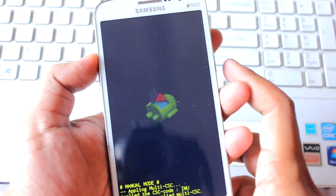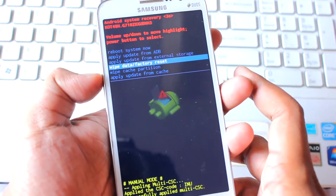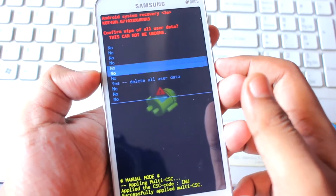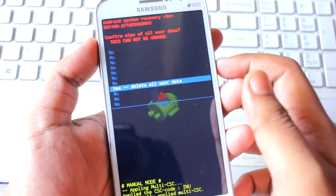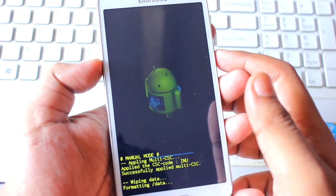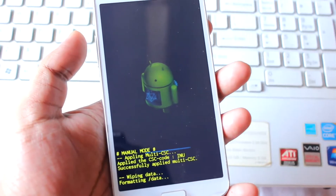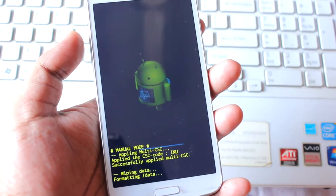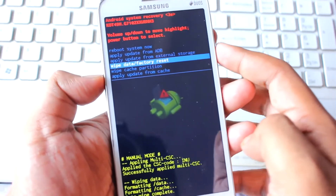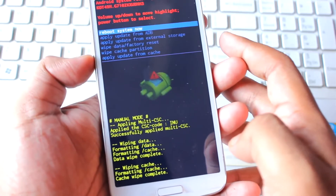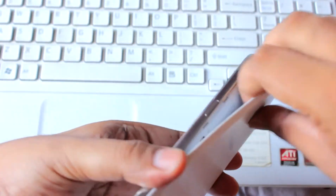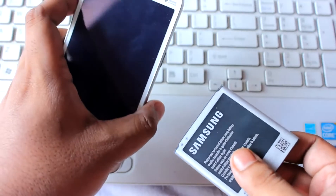Once in recovery mode, do a wipe data factory reset — use the volume rockers to scroll and the power button to select. It's formatting the data, will take a couple of minutes. Done. Next, do a wipe cache. Done. Then remove the battery.